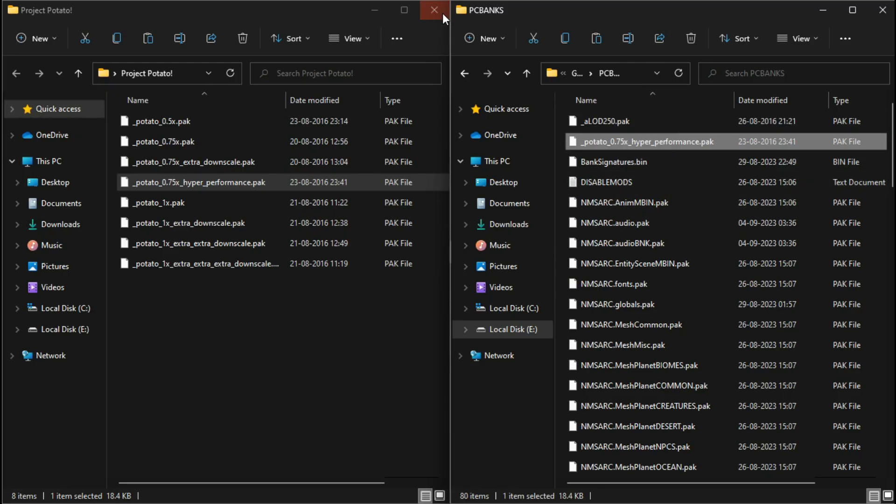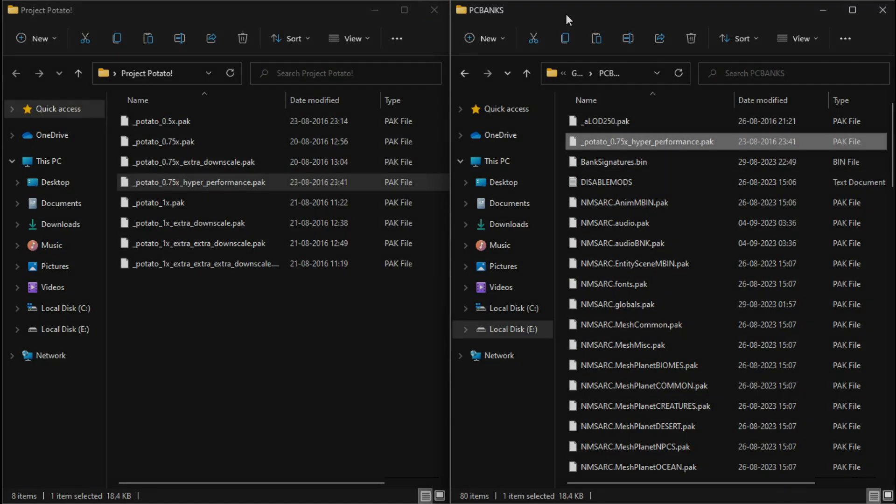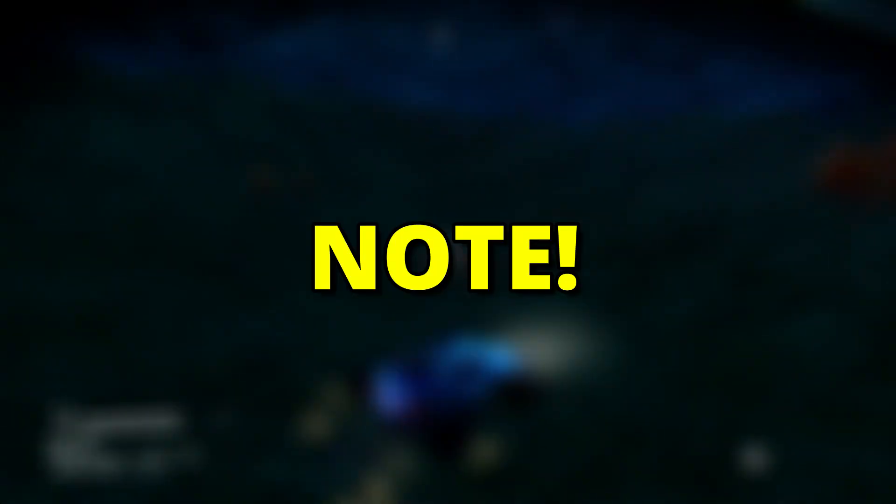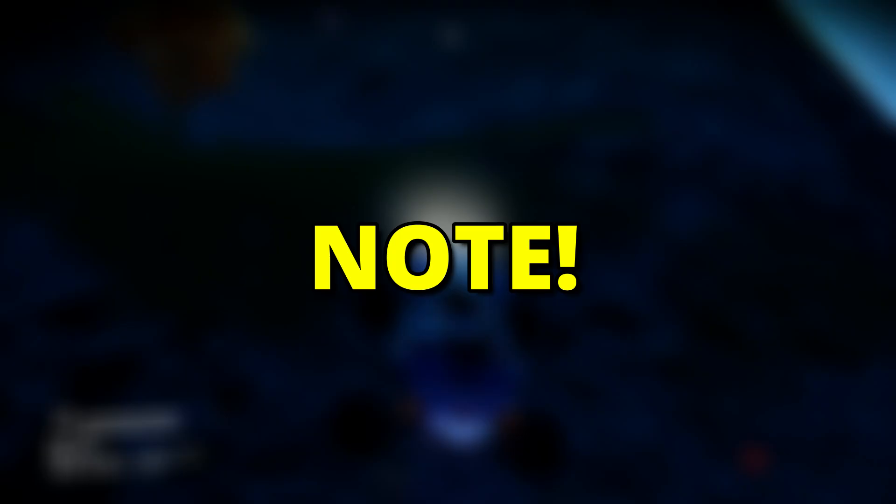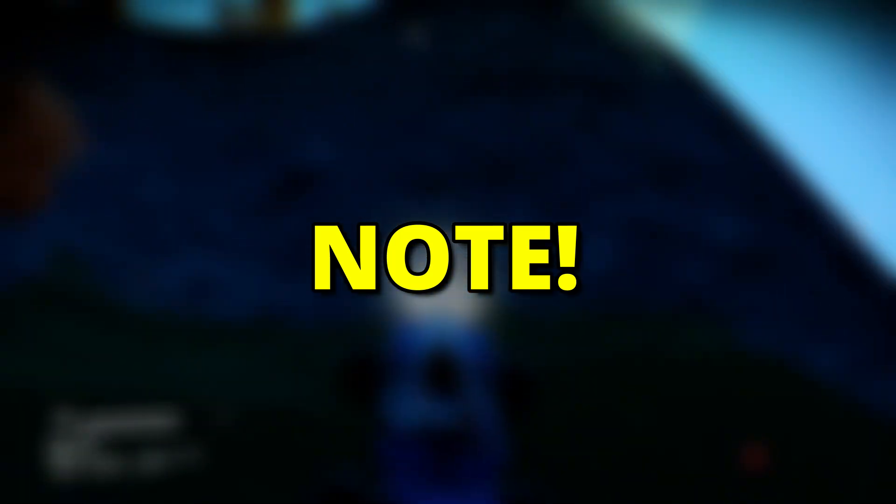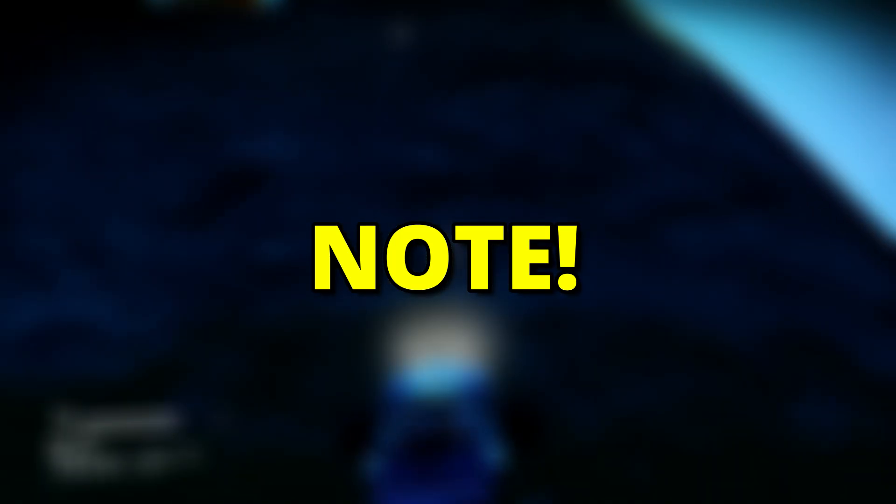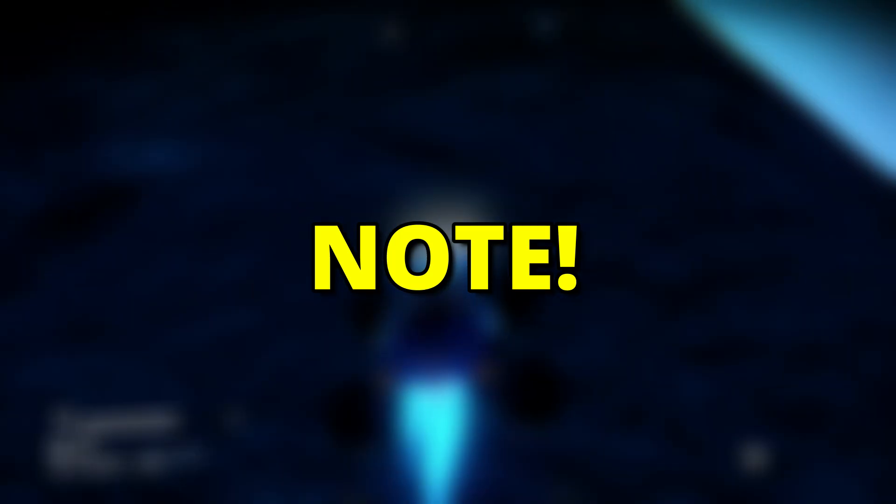Now you should be good to go. Note that custom pack files might not work on the latest game version. However, you should definitely try these mods if you have an older version of the game.